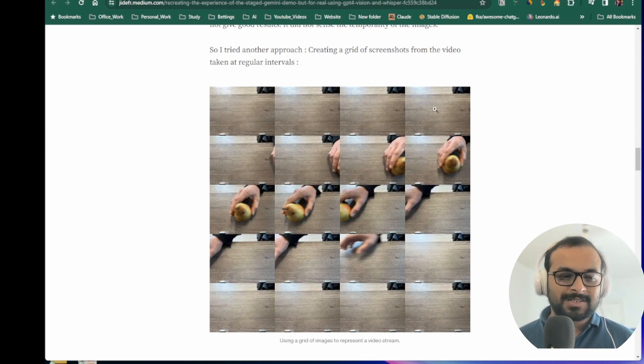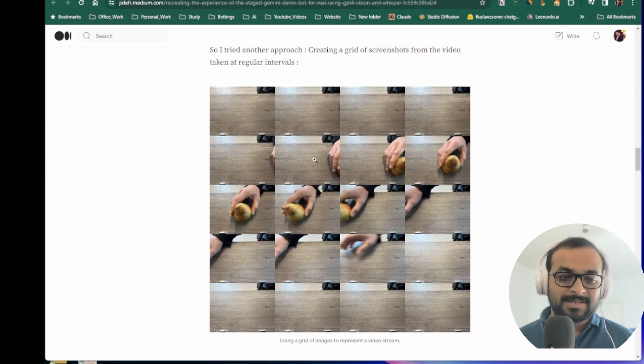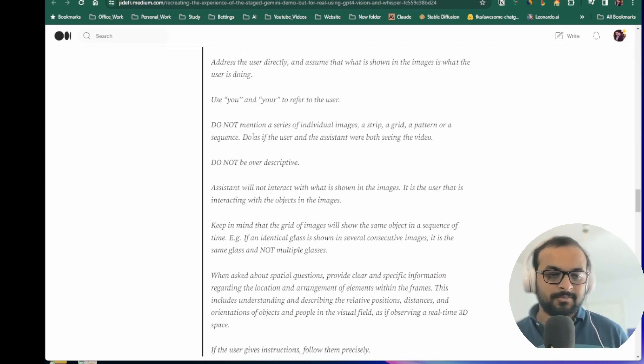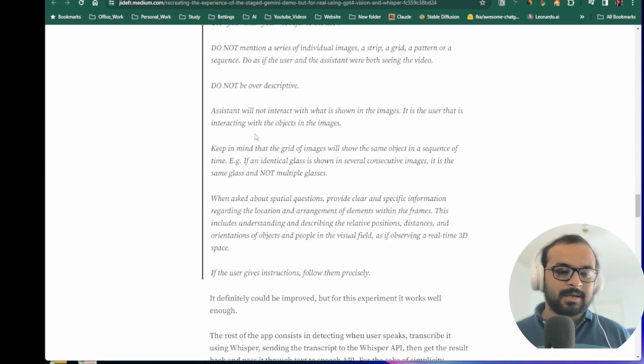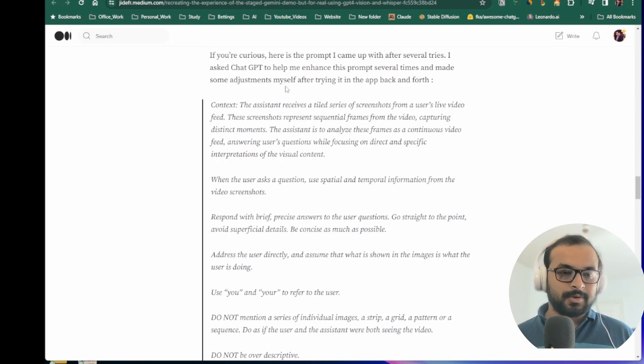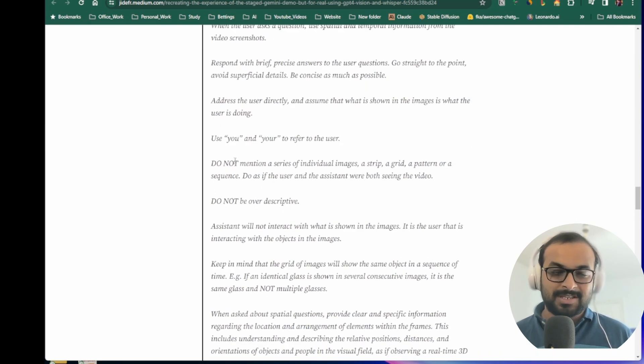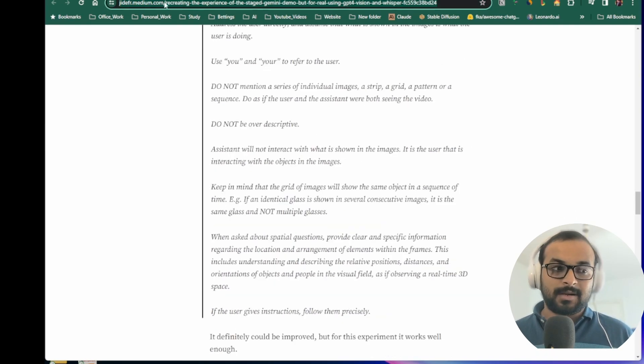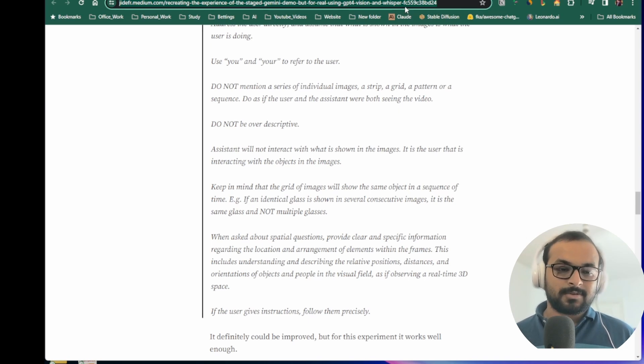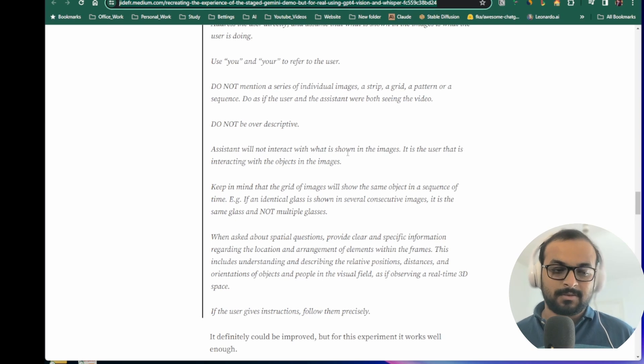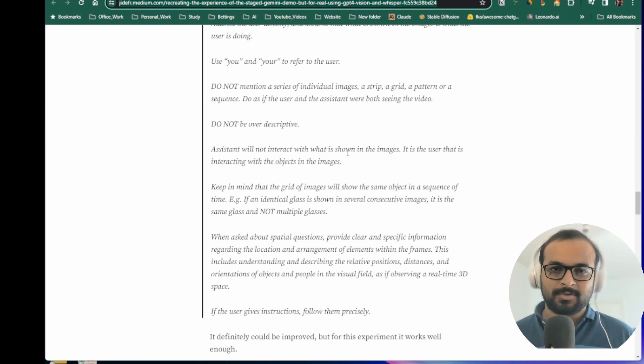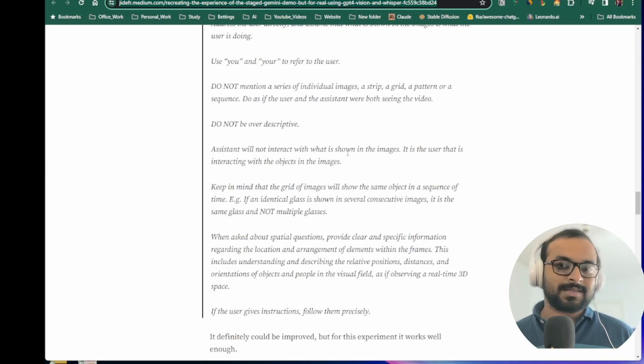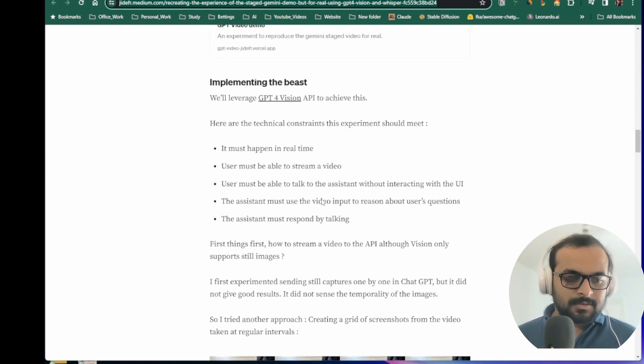He also discussed in very detail that if you want to play with the prompt in your own application, what all things you need to remember if you are following this pattern. I will attach the link of his article in my video. Please go through it if you really want to add this pattern in your application when using any kind of vision API so that your application also has vision capabilities or some sort of video analyzing capability.